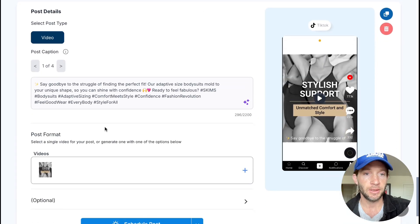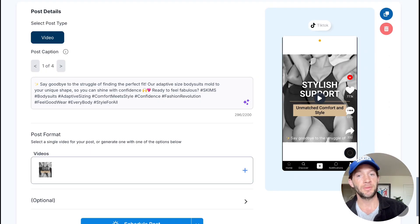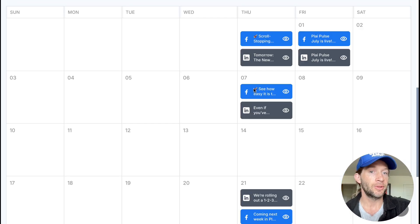You can launch, publish, and schedule across platforms in one simple place. On the calendar view, you can easily see what posts are scheduled to go live and what's already been posted.